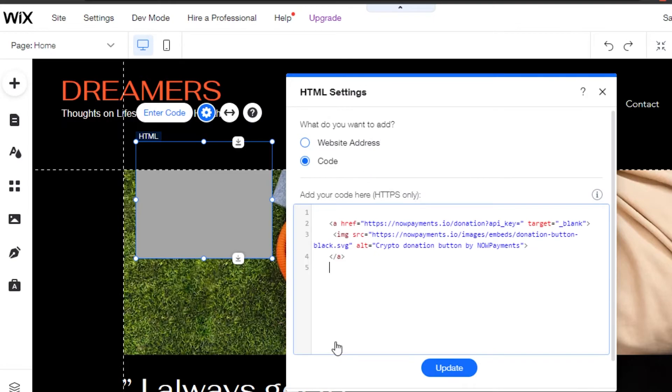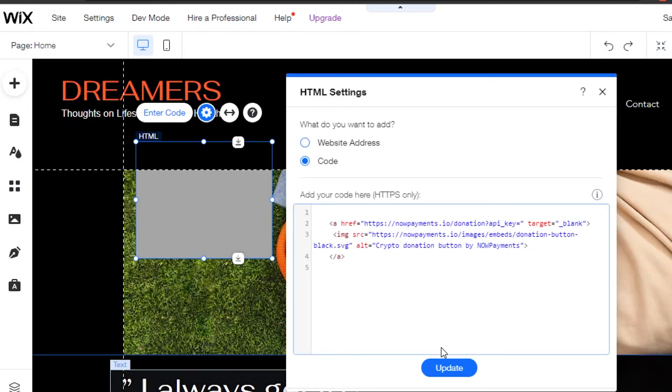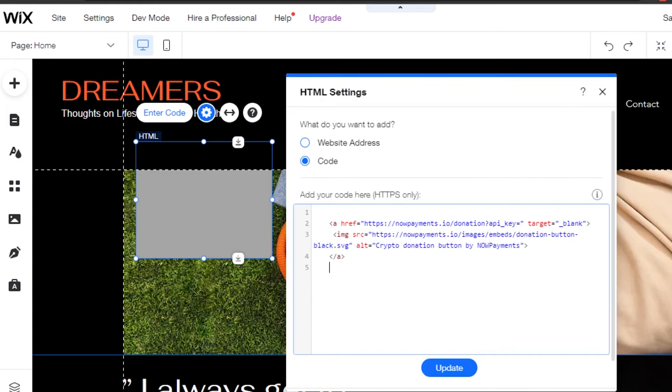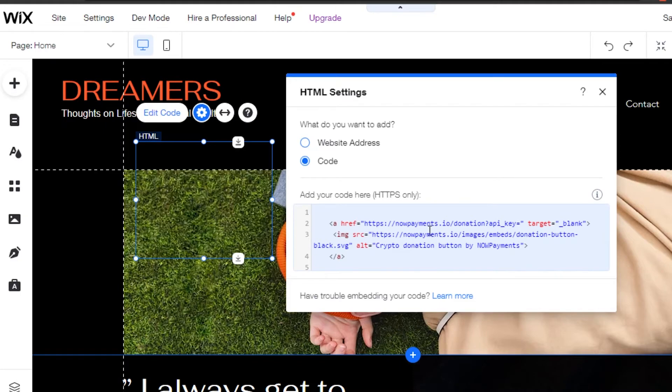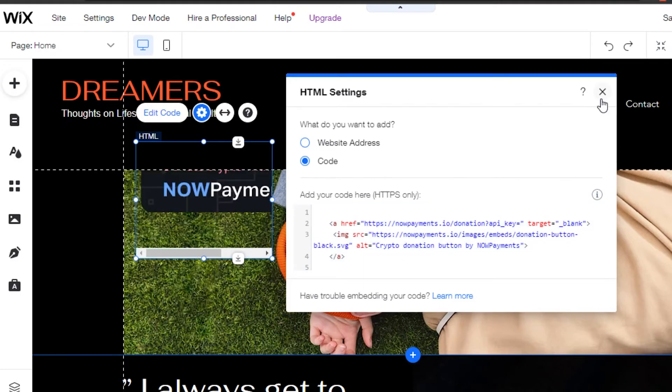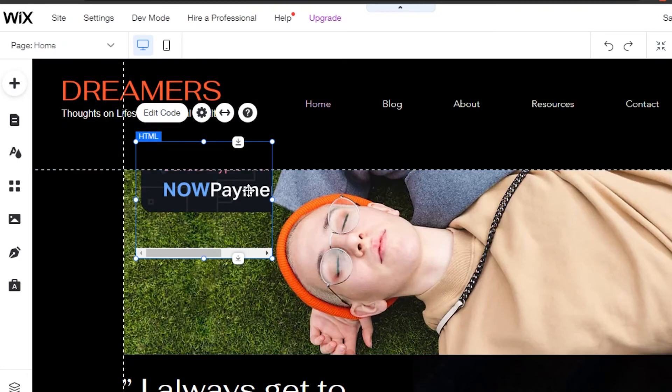After that, enter the code. Simply click right here and then paste the code that you got from NOW Payments. After that, I will simply update it and it will be added to my website.